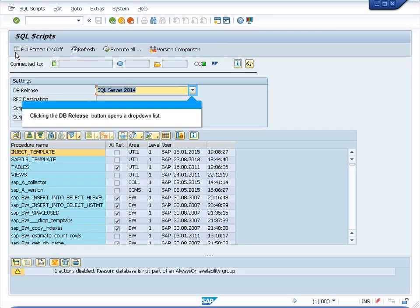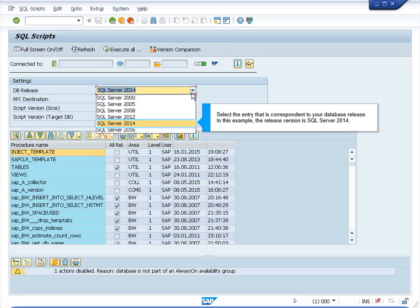Now back to SQL script screen. You need to select your database release. You can do it by clicking on the BE RELEASE button to open a drop down list. Select the answer that is corresponding to your database release. In this example I am using SQL Server 2014.